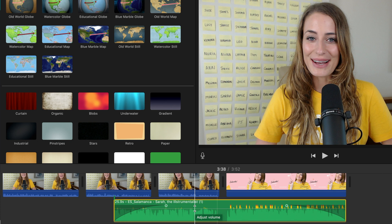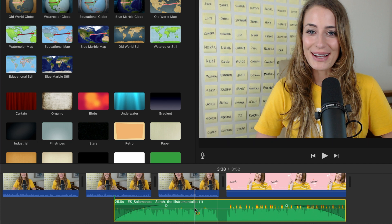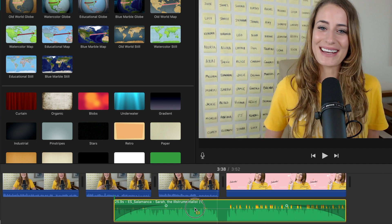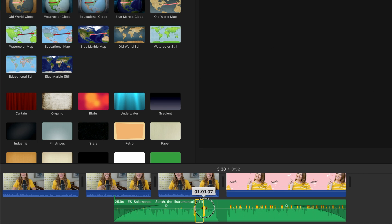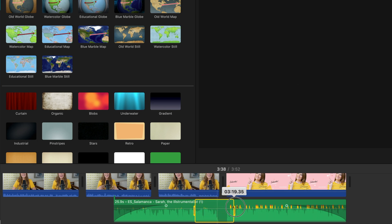To do this, you're just going to hold down your R key, and then you'll see that your mouse changes and adds a symbol next to it. From here, you're just going to drag across the section of the video that you want to adjust.